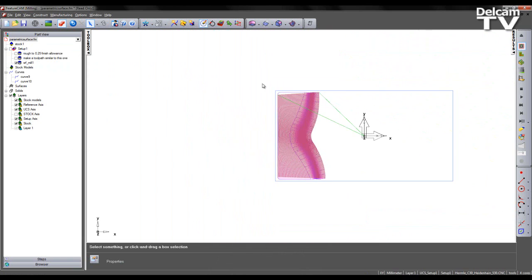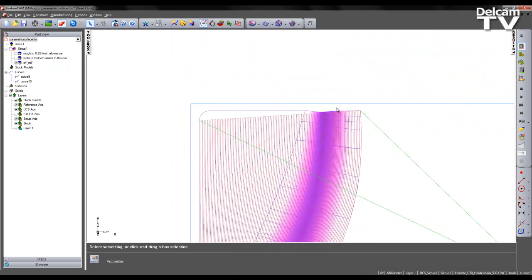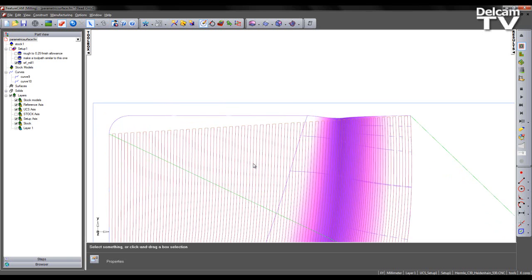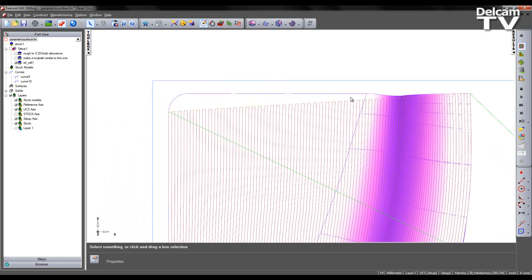However, if we look towards the top we can see we're not machining some areas of the surface. I therefore need to extend the end curve that I created.